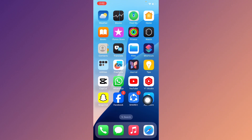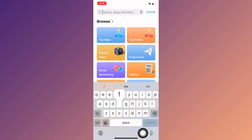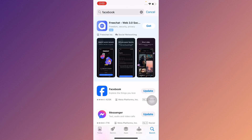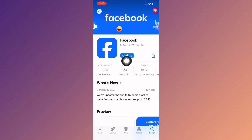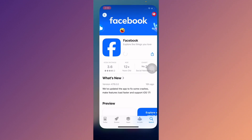Now go to your home screen and open the App Store. Search for Facebook, then open the Facebook app page and update the app if it hasn't been updated. After doing the update, your problem should be fixed.